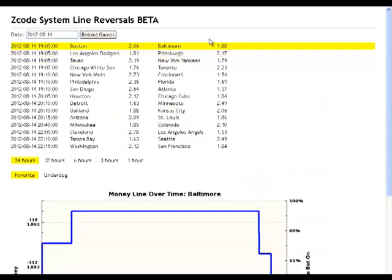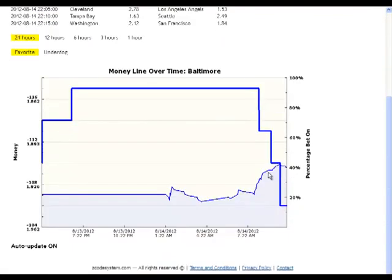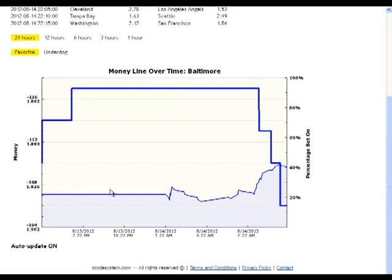Let's quickly take a look at the Line Reversals page. You have a list of all the games for today and the main Line Reversals graph is below it. The left axis is the odds and the right axis represents the public percentages bet on. The bold line shows any changes in the odds while the thin line displays changes in public percentages.